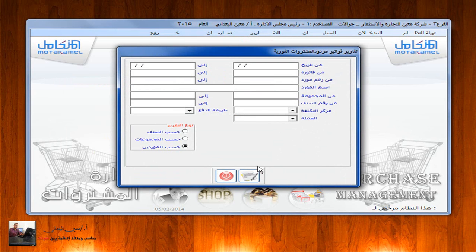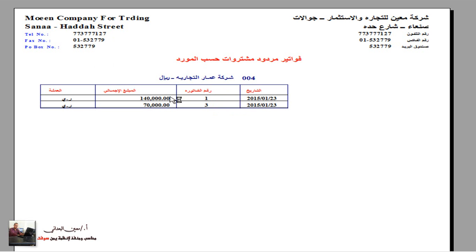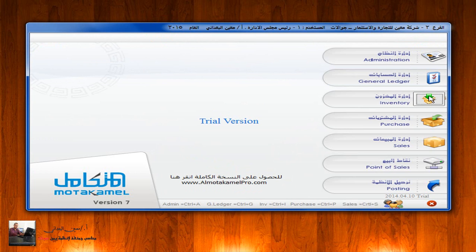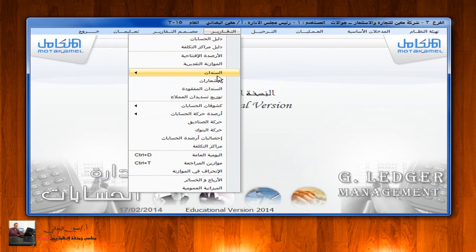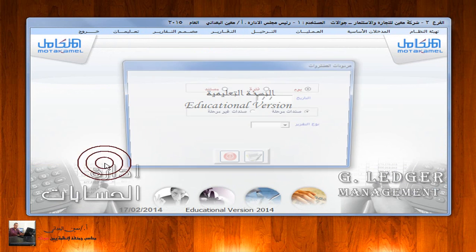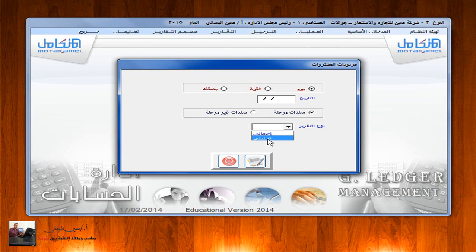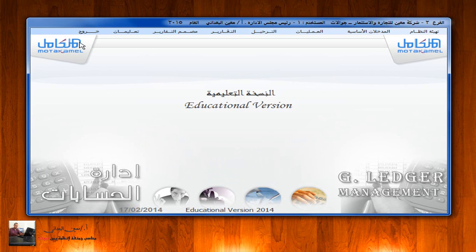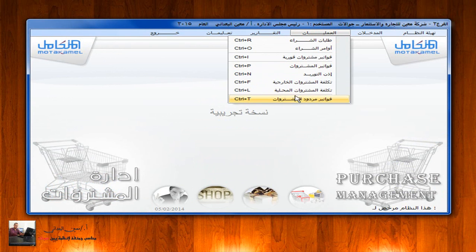يمكن استعراض فواتير مردودات المشتريات من تقارير إدارة المشتريات. تستطيع اختيار الطريقة المناسبة: حسب الصنف، حسب المجموعة، نقداً، آجلاً، حسب ما تريد، ثم نقوم بالطباعة. نلاحظ ظهور الفواتير التي تم إرجاعها بشكل إجمالي. إذا أردنا تحليلياً نختار الطريقة المناسبة. كذلك يمكن استعراض فواتير مردودات المشتريات من إدارة الحسابات، التقارير، مردودات المشتريات، بشكل تحليلي أو إجمالي ثم طباعة.